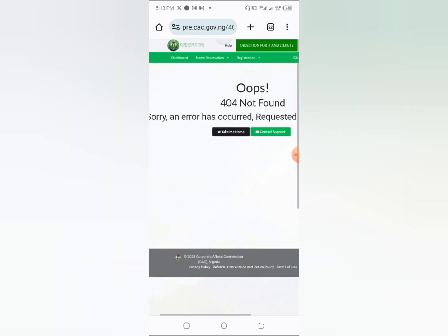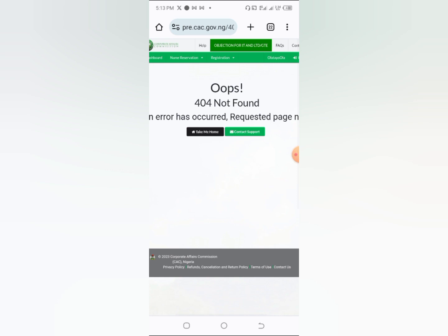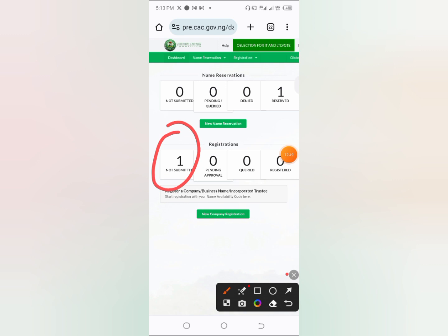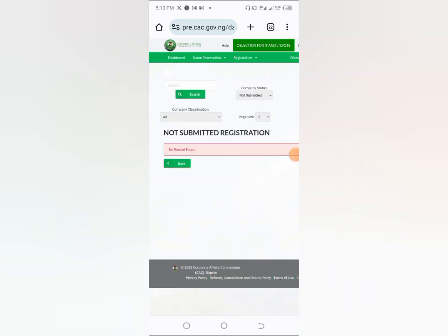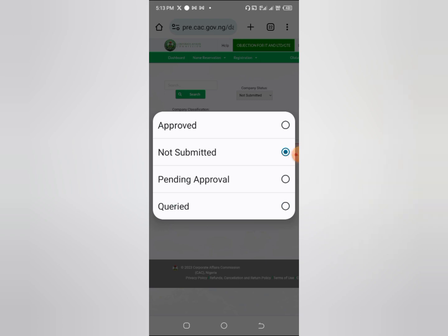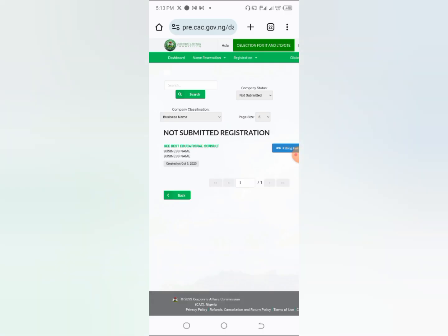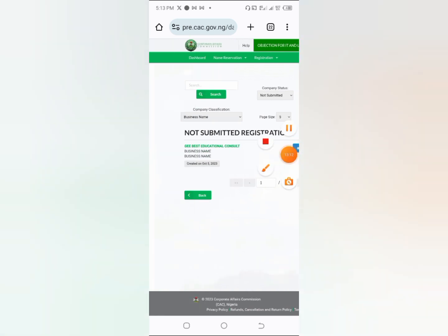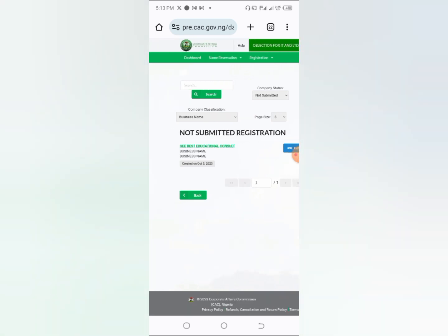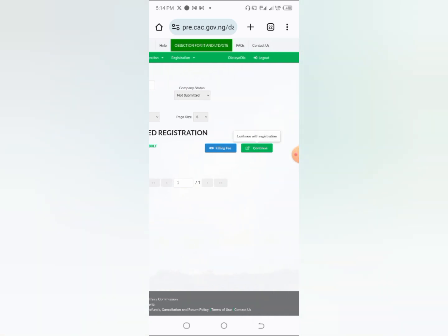Sometimes when you click 'Save and Continue' you may get a 404 error — don't be afraid. Just come back and click on 'Dashboard.' Since you've already started, it will show 'Not Submitted.' Click on 'Not Submitted,' then click on 'Business Name' since you're registering a business name, and click on the name you're registering, then click 'Continue.'